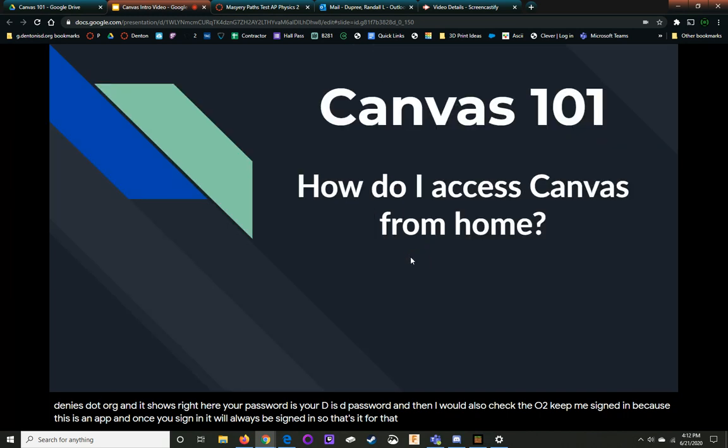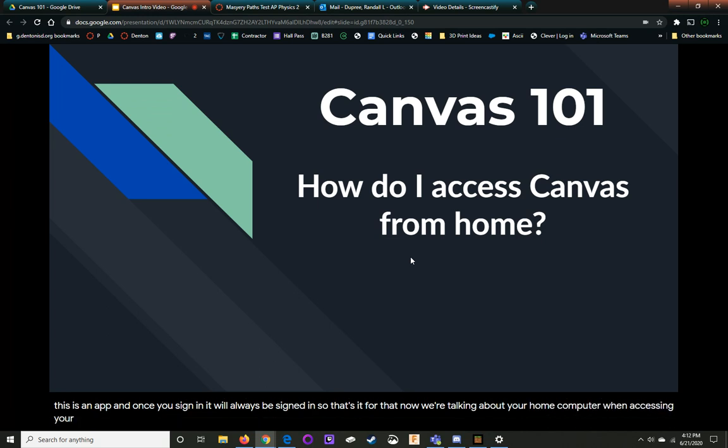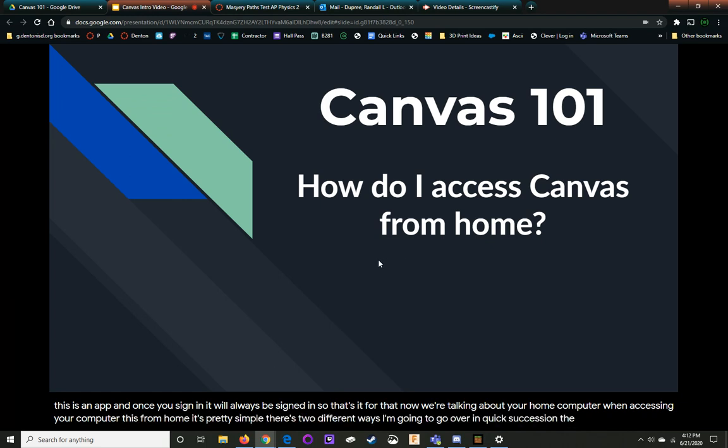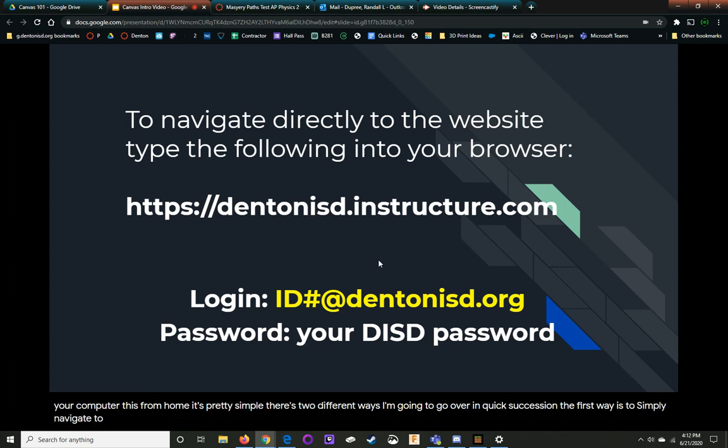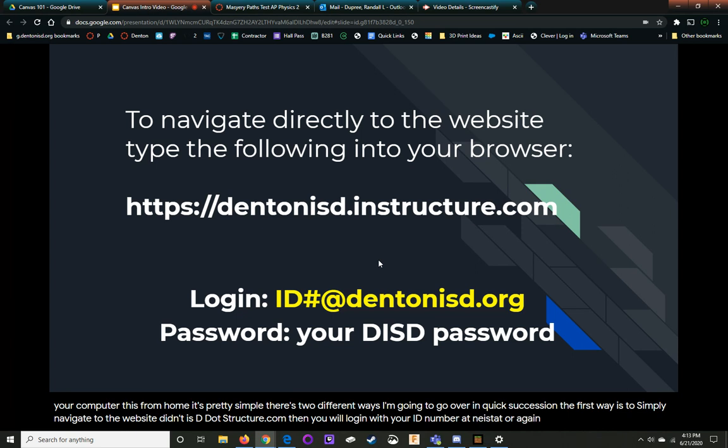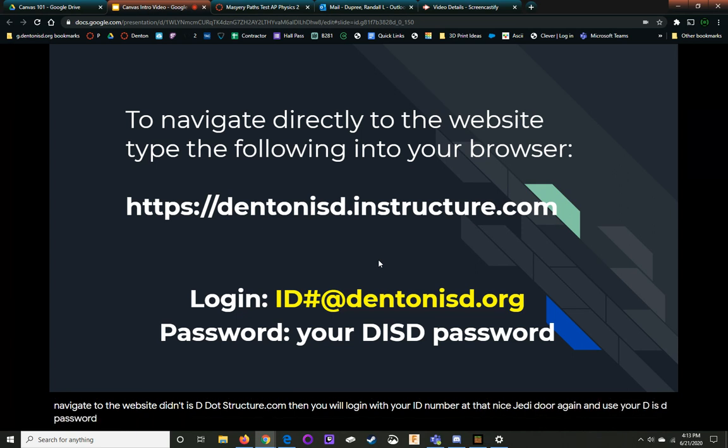Now we'll talk about your home computer. When accessing your Canvas from home, it's pretty simple. There's two different ways I'm going to go over in quick succession. The first way is to simply navigate to the website DentonISD.instructure.com. Then you will log in with your ID number at DentonISD.org again and use your DISD password to log in. And that's it. You're in.